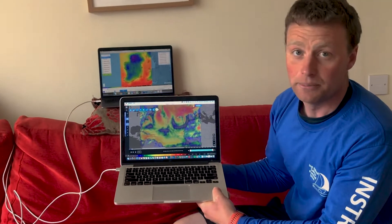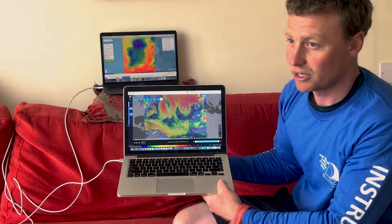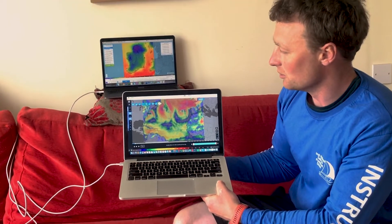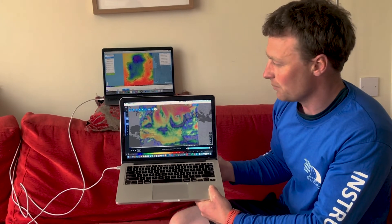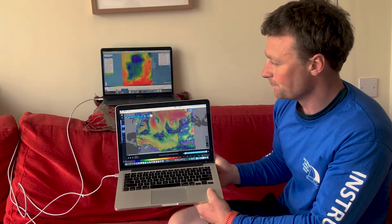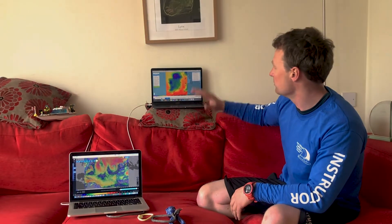Another app that some people use is Squid. Squid is a very similar program available on both Mac and PC, with a lot of similar functions such as weather routing and weather forecast information. It's a very useful app to work with when you're at home. Depending on whether you're racing or cruising, we've used a mixture of Squid and PredictWind.